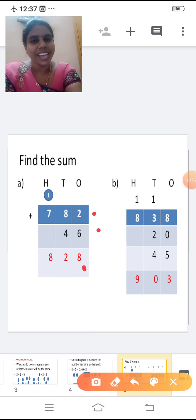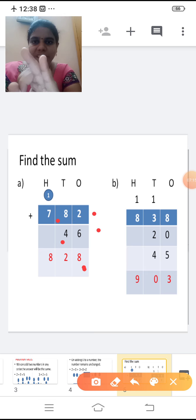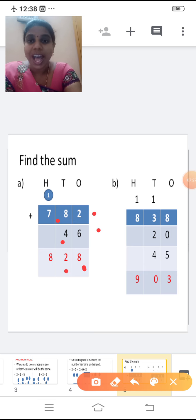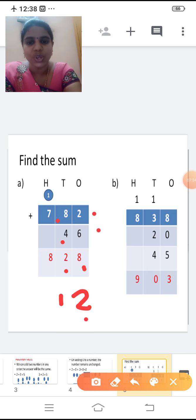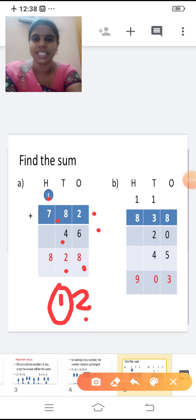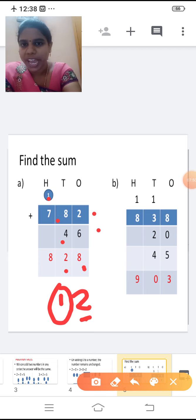Now we are moving to the tens place. Shall we add the tens place now? What is in the tens place? Eight plus four. Eight in the mind, four in the finger. After eight: nine, ten, eleven, twelve. So the answer is twelve. Twelve is a two-digit number. Write two in the tens place and one will be carried forward to the hundreds place.